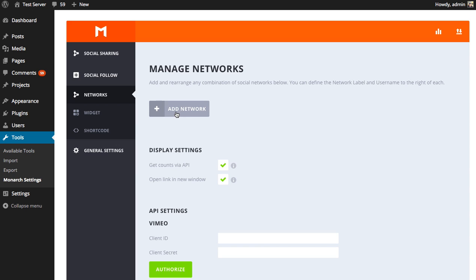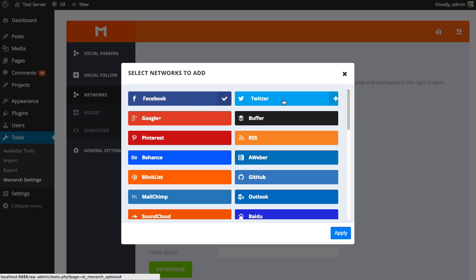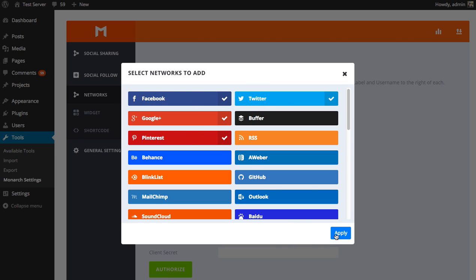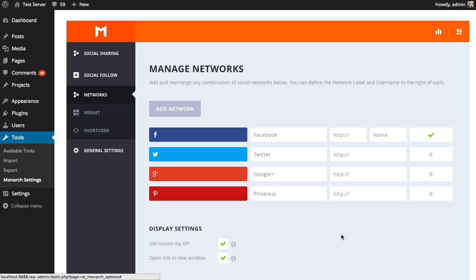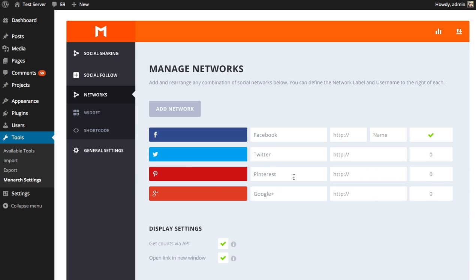So if you just installed Monarch, you're not going to have any networks yet. You're going to click the Add Network button to add them. And you have a window here with all the different networks that Monarch supports. So just click the ones that you use and that you'd like to promote, and then press the Apply button. So you can see the networks that I've selected have been applied here. And you can drag and drop their order and change them as you like.